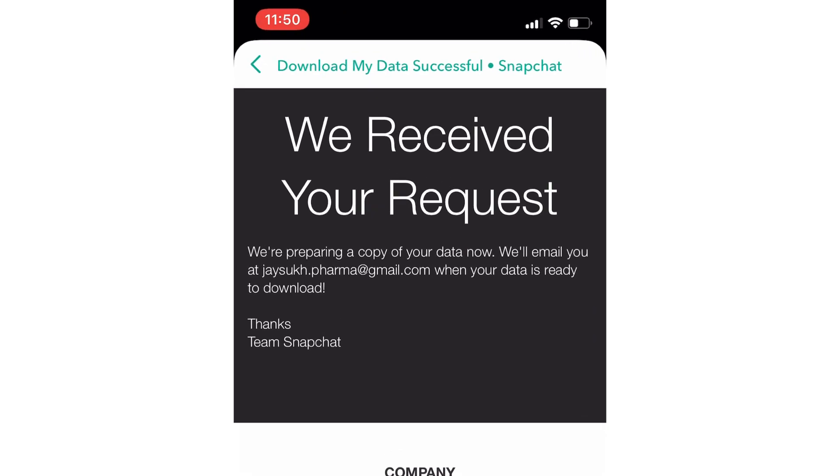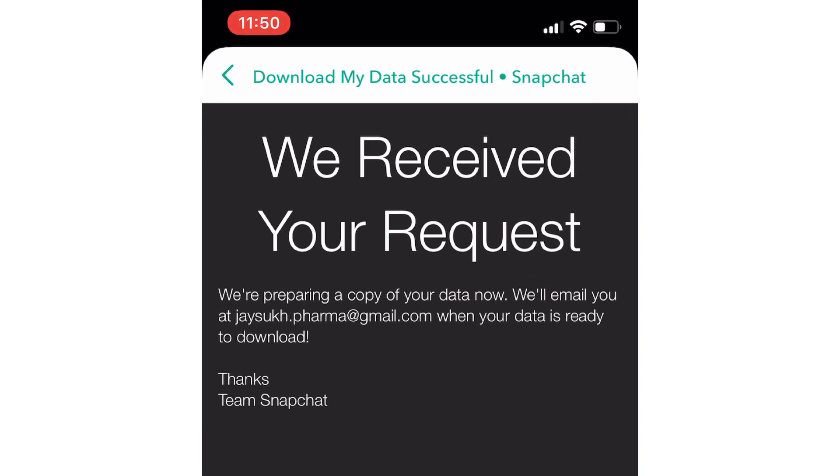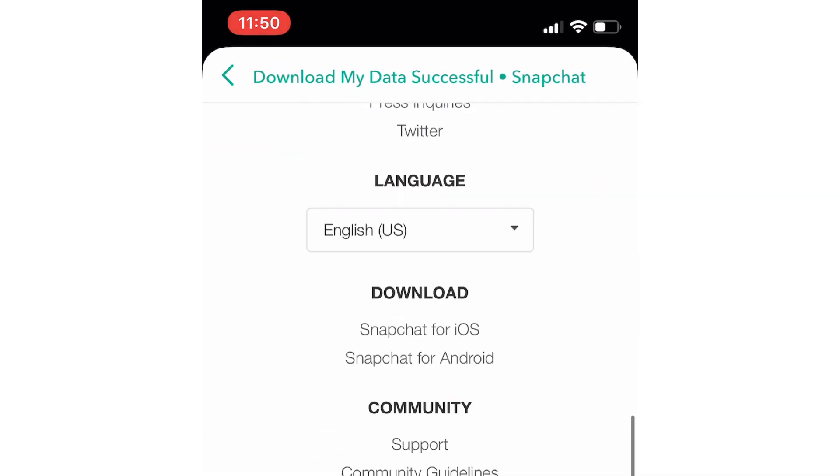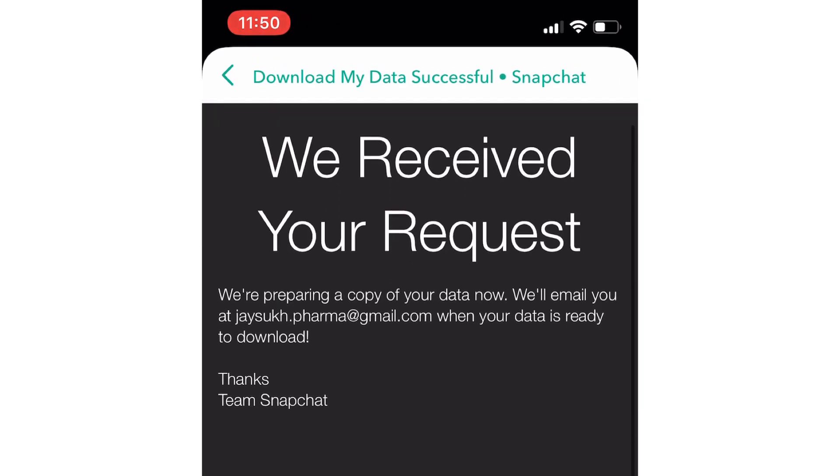Using this request you will send your personal request to Snapchat and email with the data file available shortly in your registered Snapchat mail.